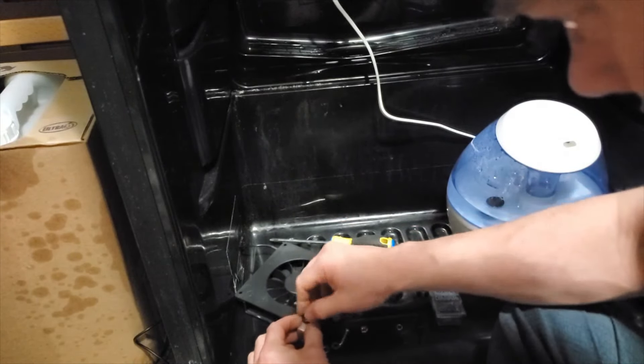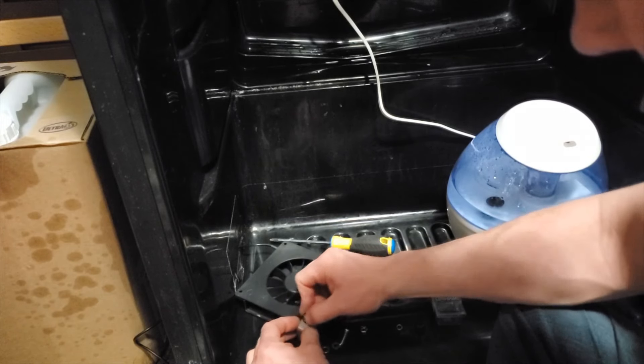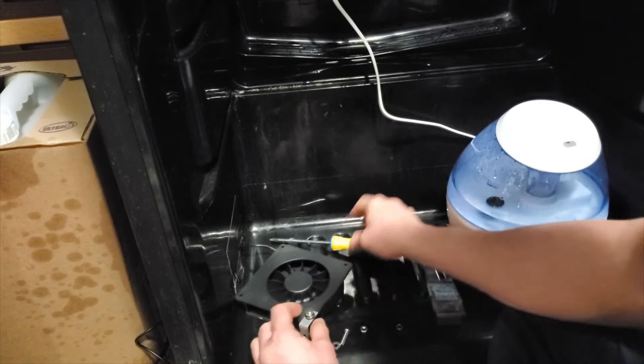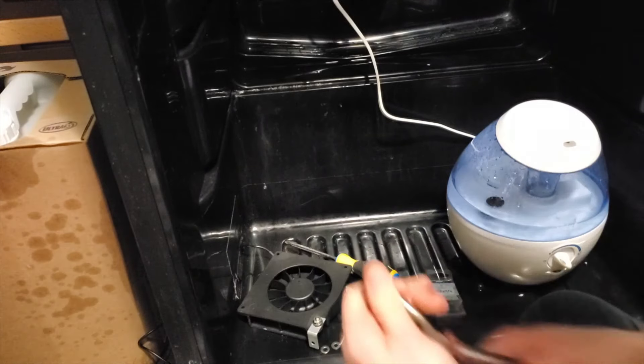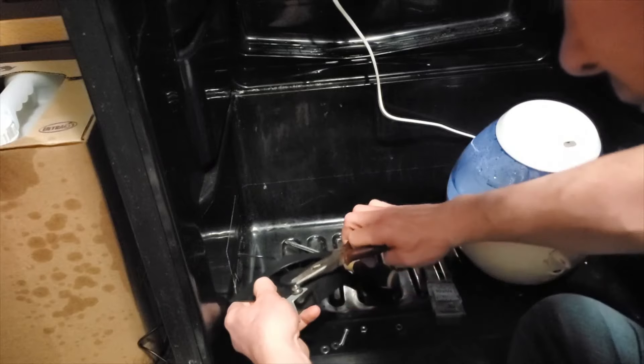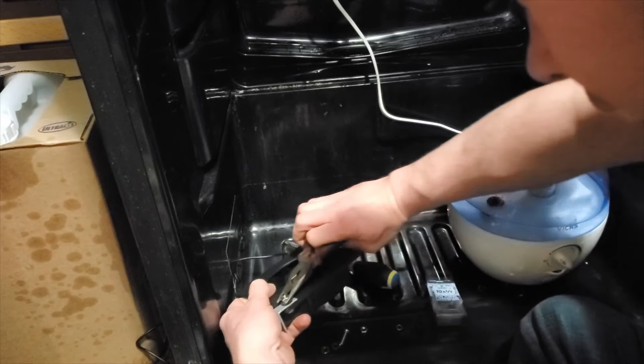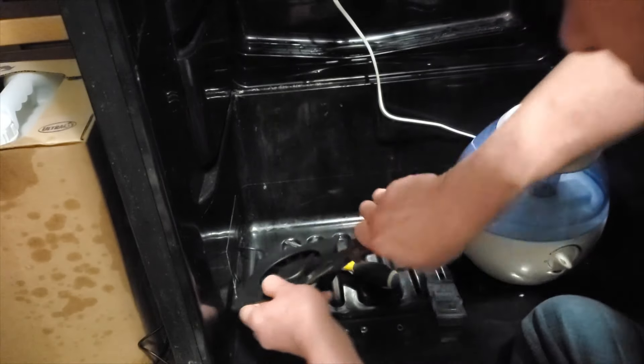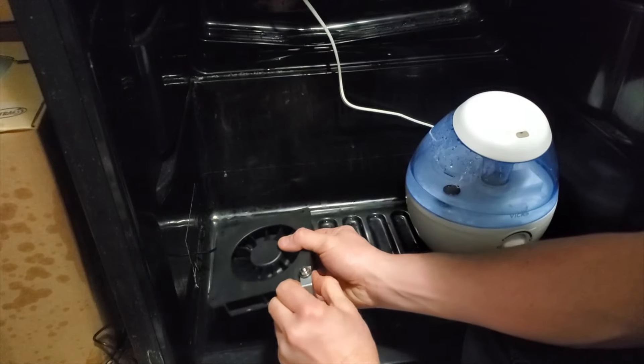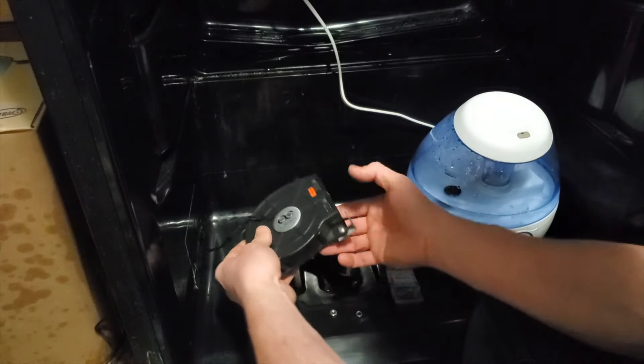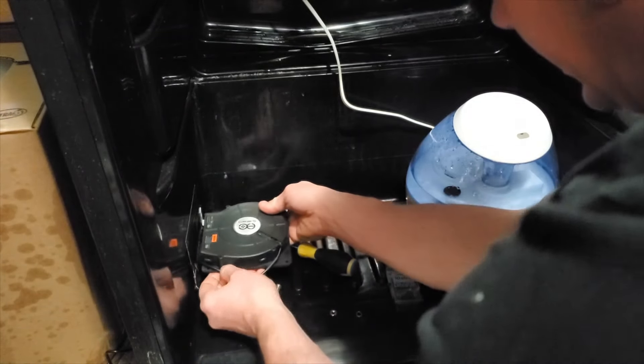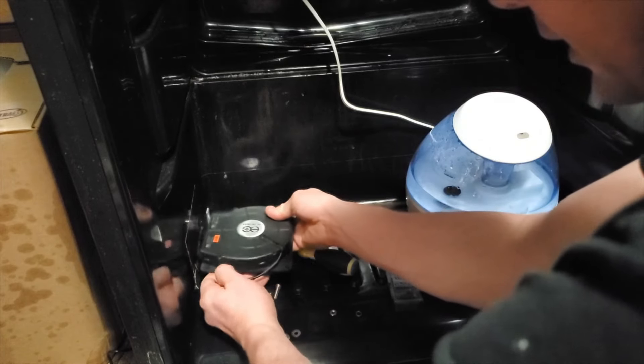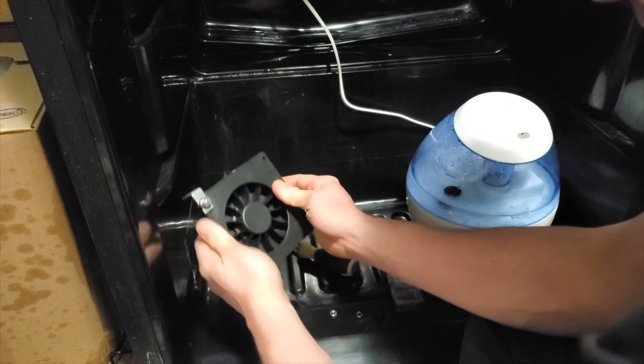This rubber washer that I put here in between the bracket and the fan is going to help prevent vibration and noise. I'm going to be adding a flat washer, a number 10 flat washer, a number 10 lock washer and then a number 10 nut here onto that. That's a lot of hardware but I do want to make sure that everything is as secure as possible. I'm just going to repeat on the other side.